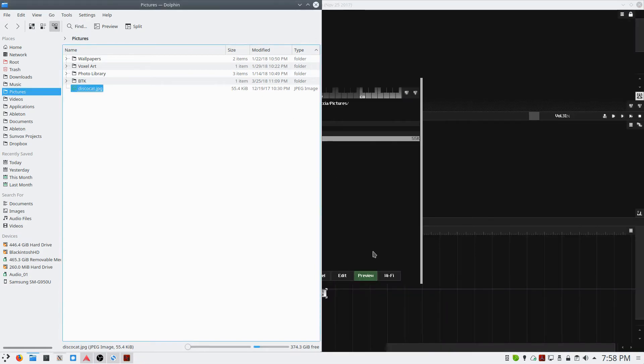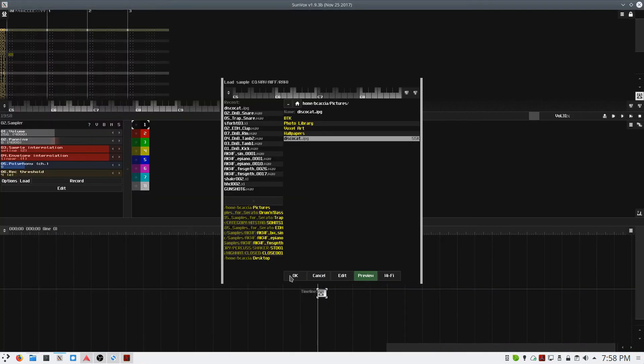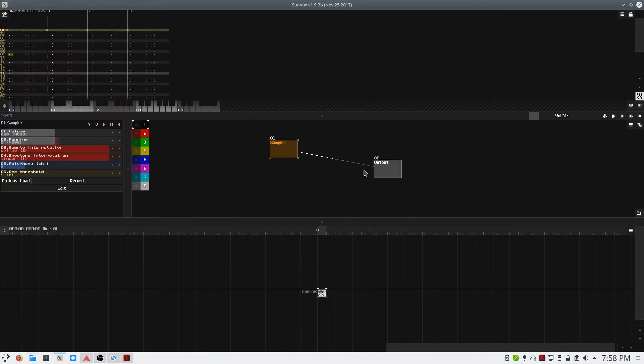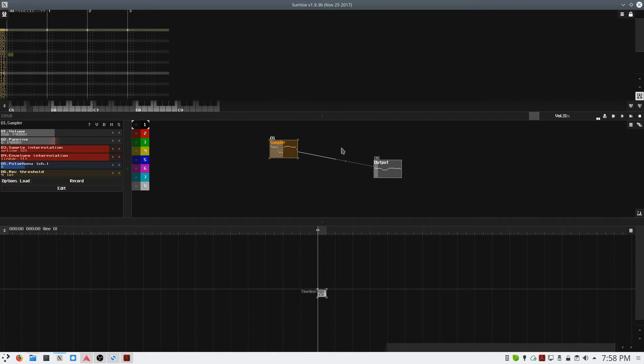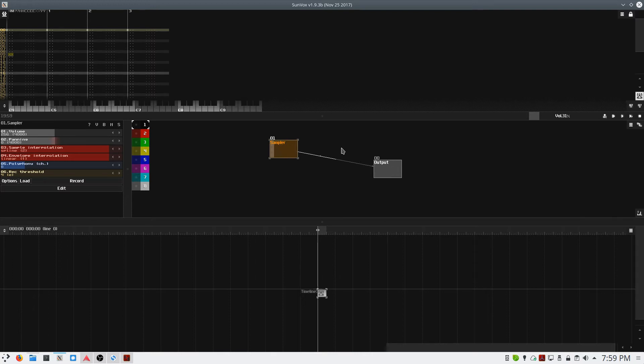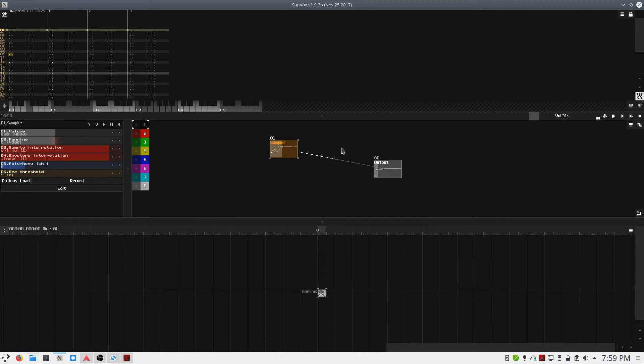So I'm going to load that into the sampler module, and if I play the keys on my keyboard, I get a pretty interesting synth sound.